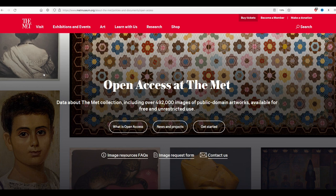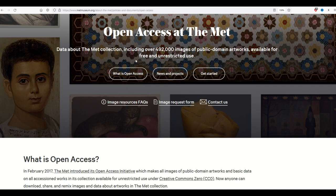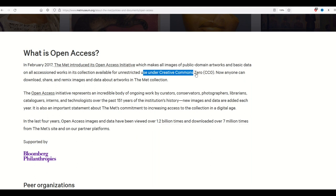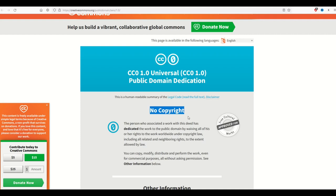A common question I get is are we really allowed to use these illustrations? They're beautiful — are they really legal to use? And the answer is yes. On the Met's website, metmuseum.org, there's a thing called open access at the Met. Open access means that things are basically public domain, and that's what Creative Commons Zero means. Creative Commons Zero means it's public domain — there's no copyright.